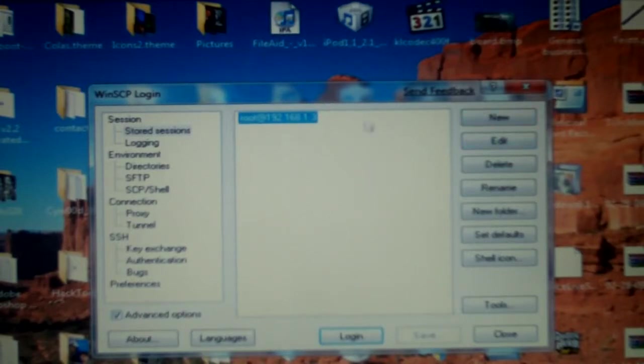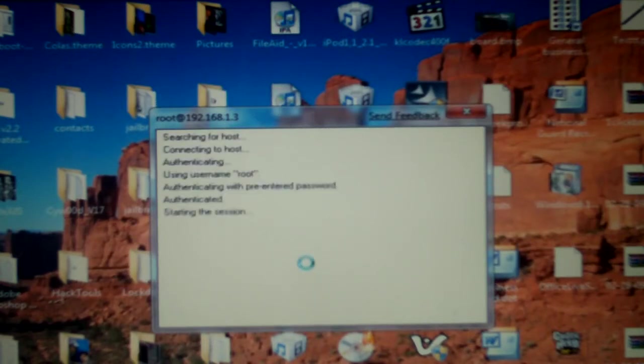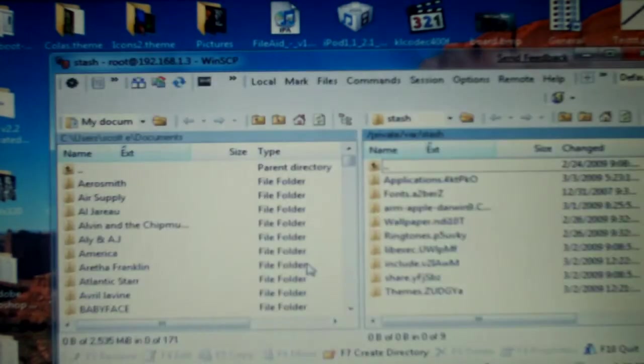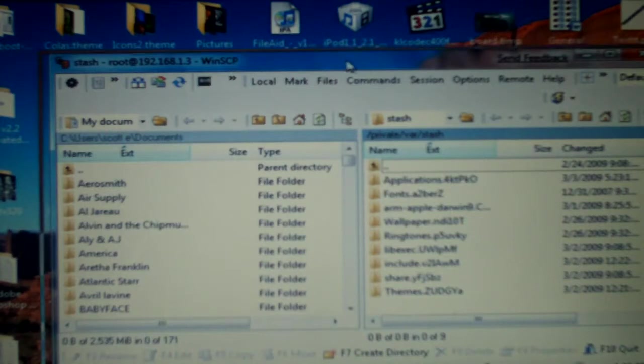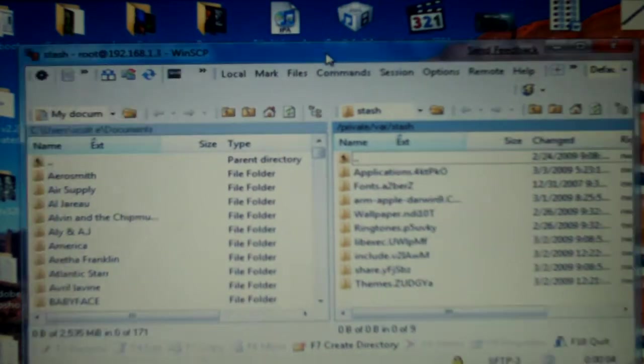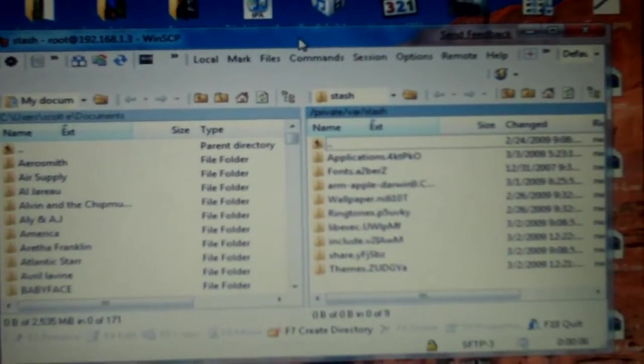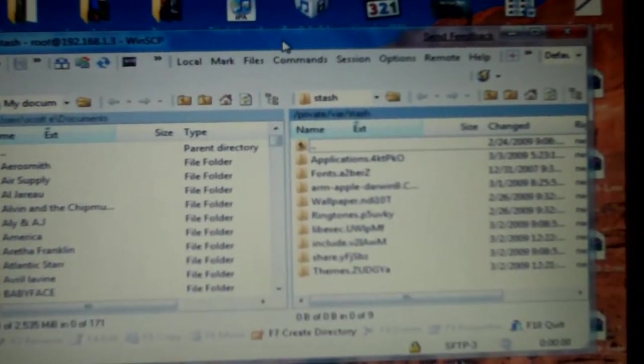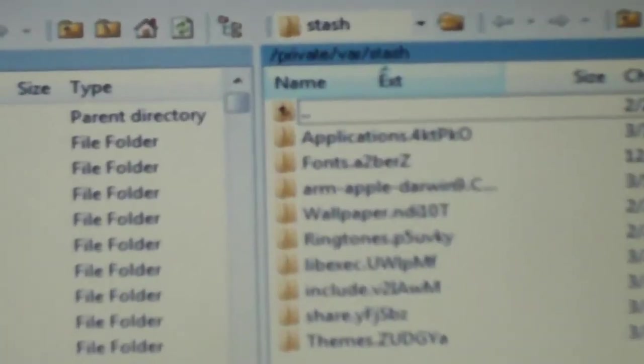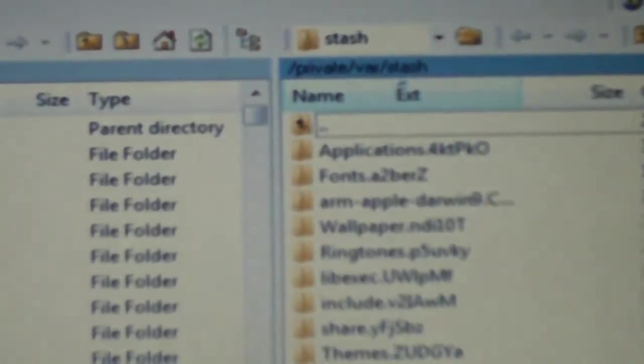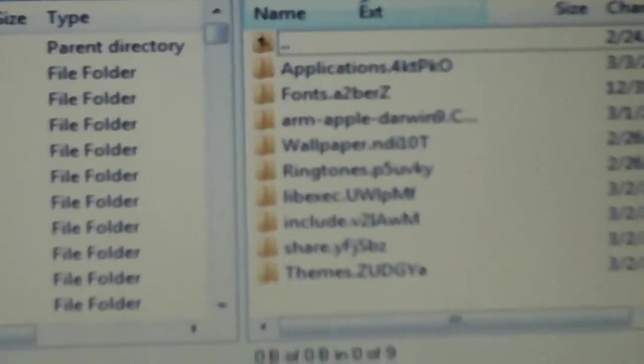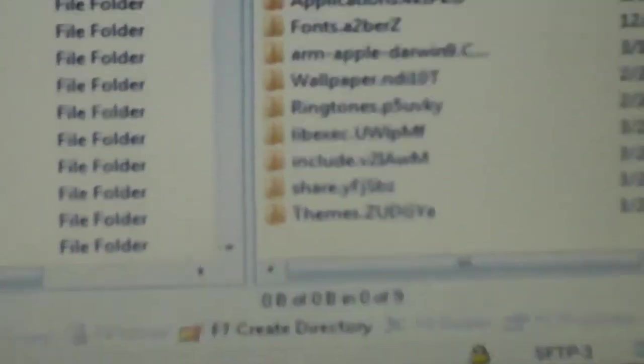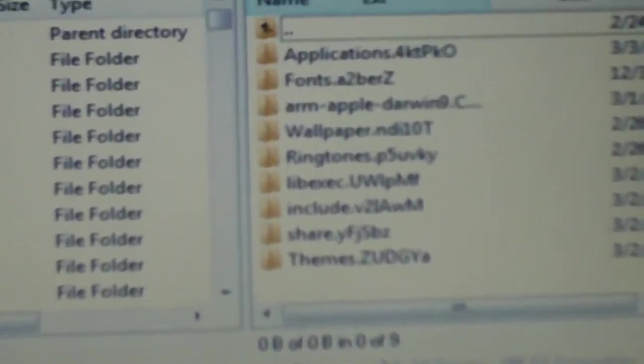I have my login stuff saved so I'm just gonna go and hit login. The theme is gonna go into one of two folders. If we're lucky it's gonna go into the library/themes folder, and if not it'll go in the private/stash/themes folder. Actually we got my themes - they're right there.